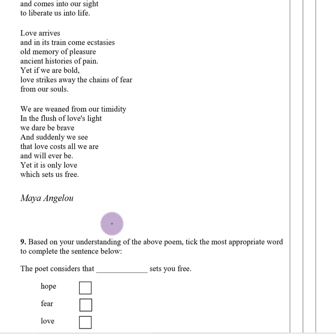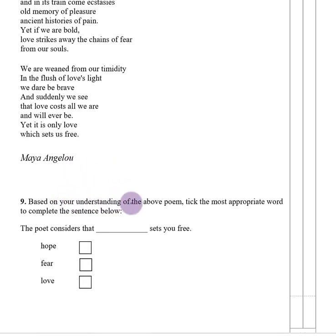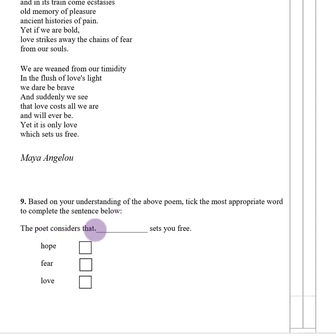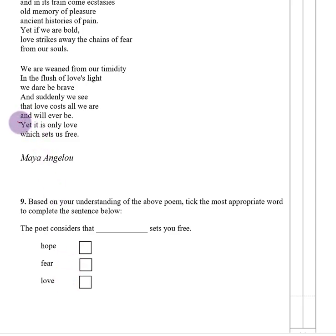Number one. Based on your understanding of the poem, tick the most appropriate word to complete the sentence: the poet considers that something sets you free. Is it hope, fear, or love? If you look at the poem it says 'yet it is only love which sets us free.' So the answer for number nine is love.